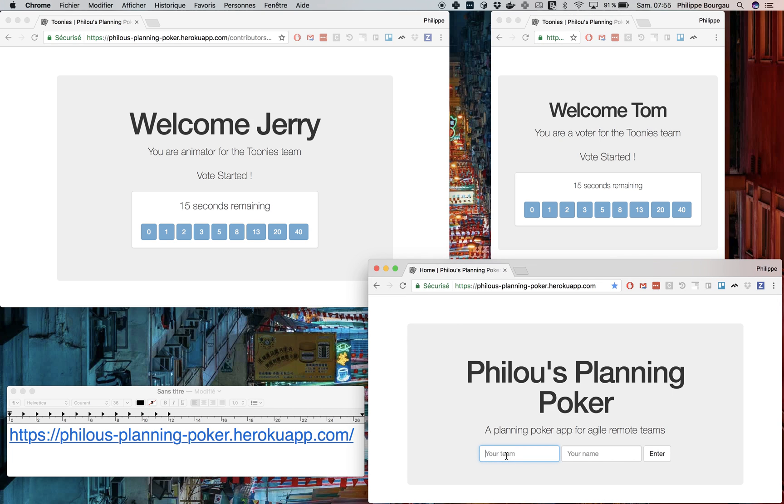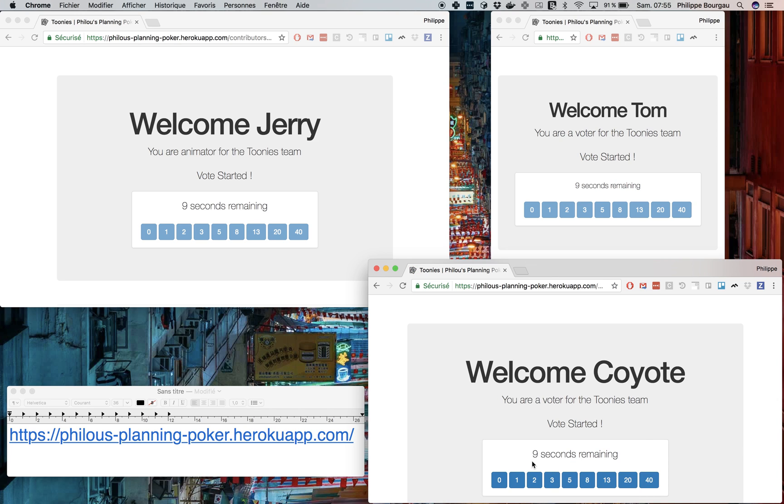while Coyote eventually arrives, logs in, and sees that he's got a few seconds left. So he'll estimate the work to five story points as well.